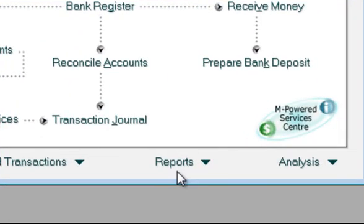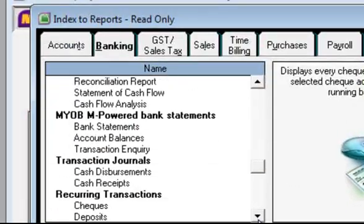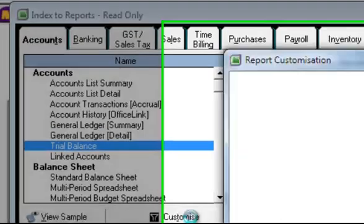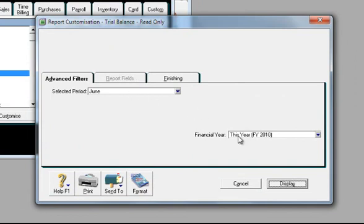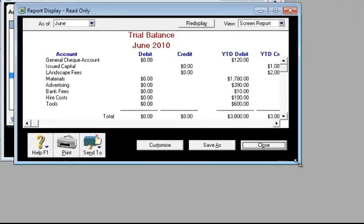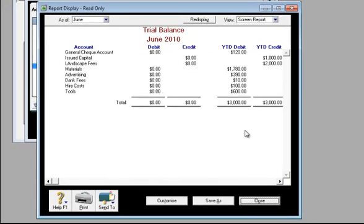Click on Reports. Generally the best one to go to straight away is Accounts — click on the Trial Balance and customise that. You can see which year it applies to, so this one would be June 2010. And if I display that, I can quickly have a look at my trial balance and say yes, that looks like the file that I want to restore. So we'll keep that file and work with it.